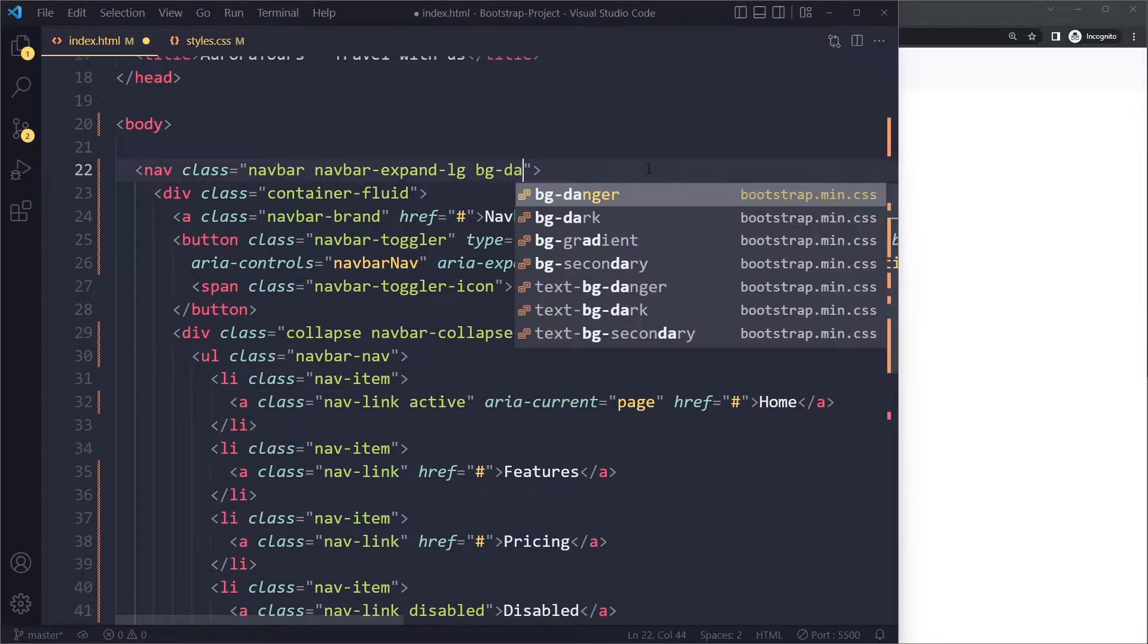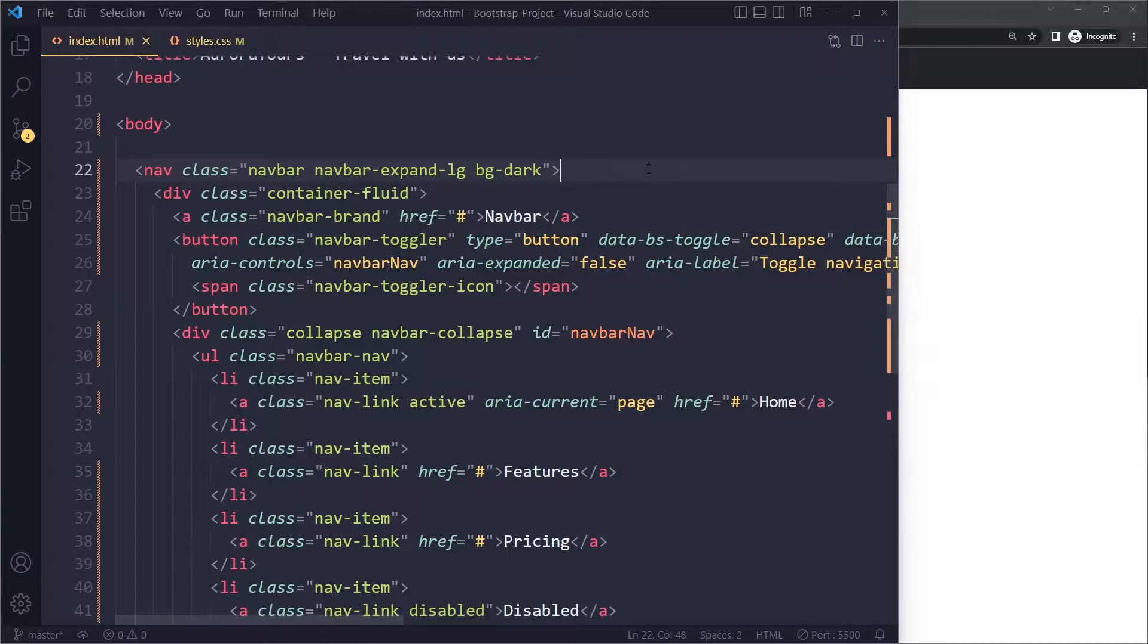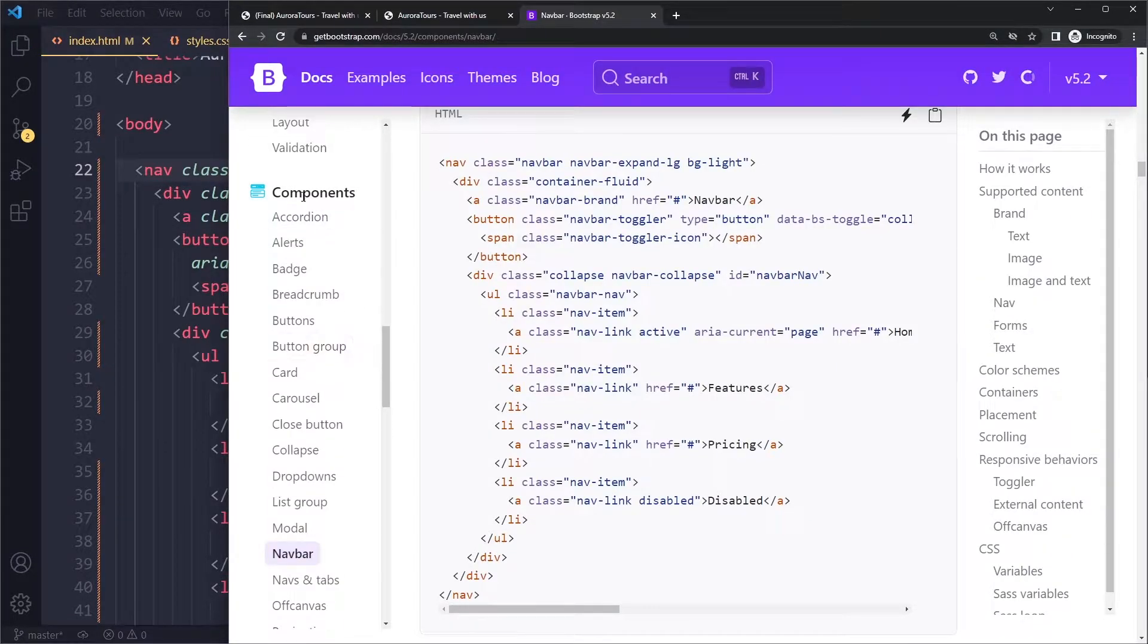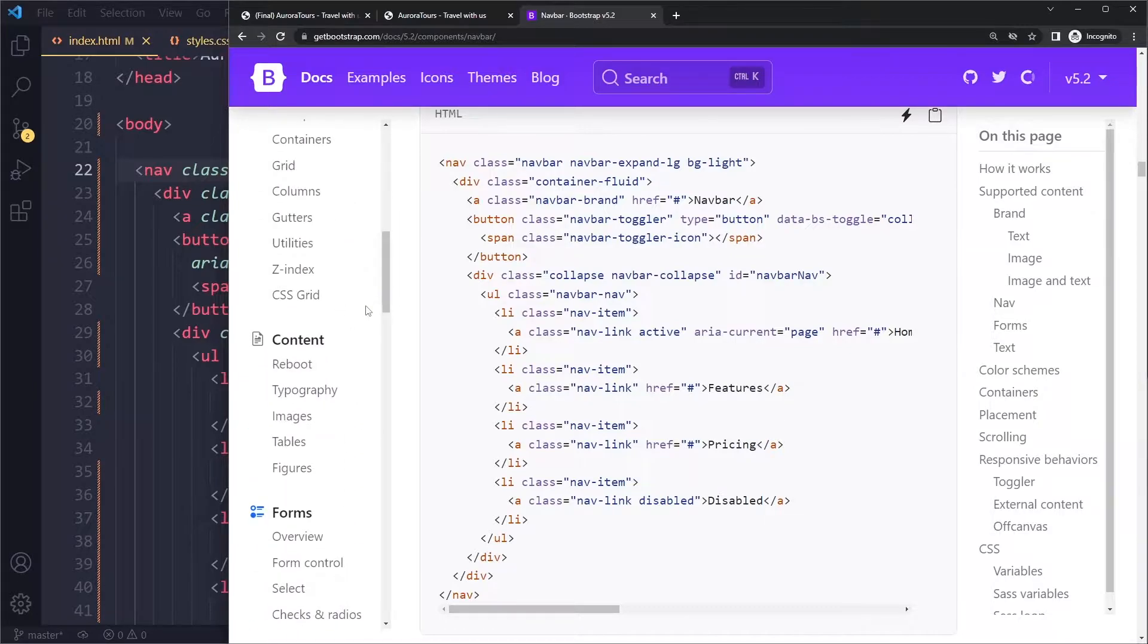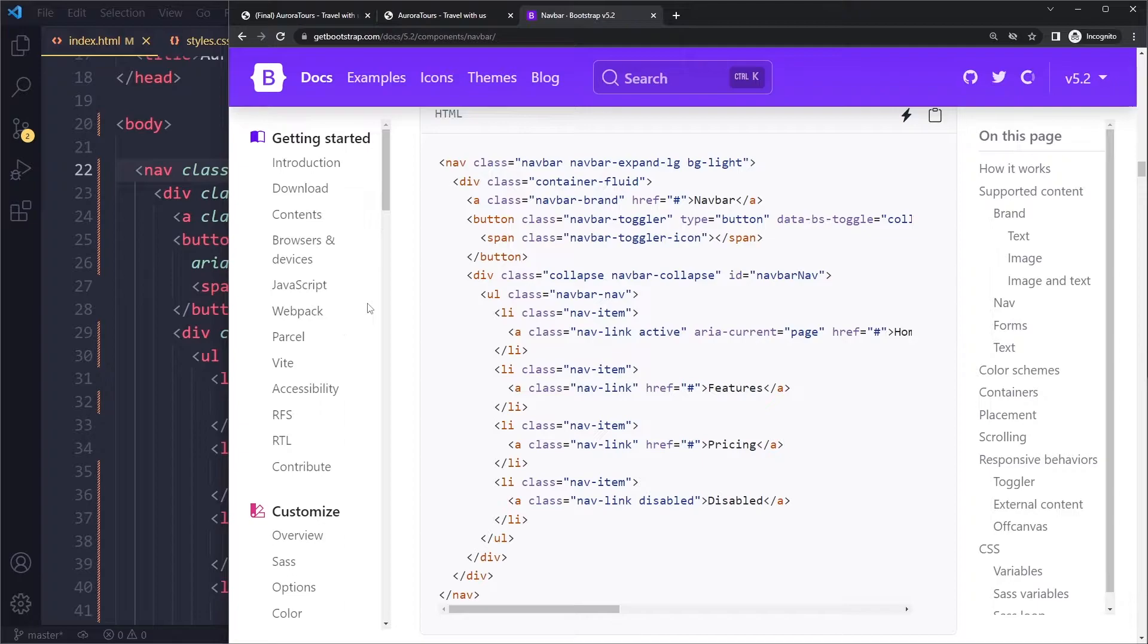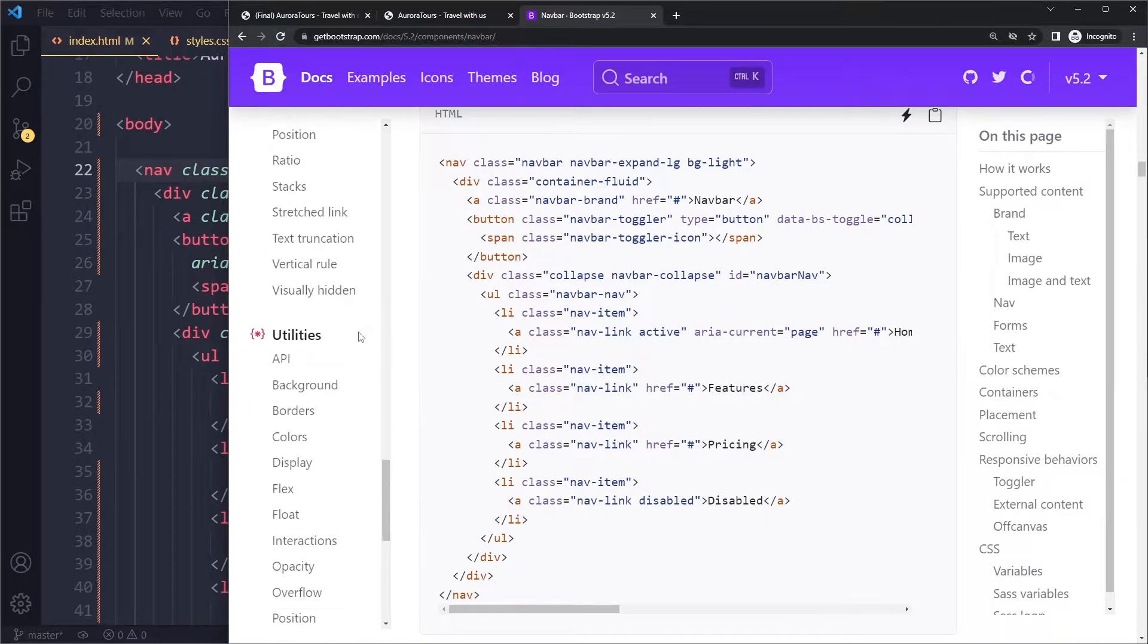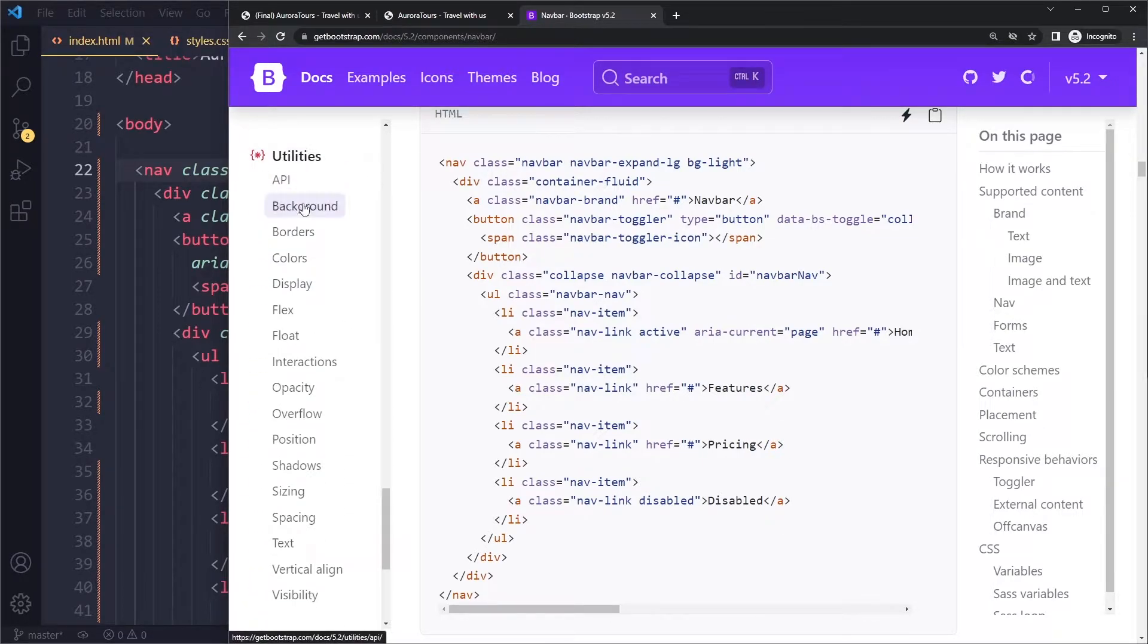So let's see, so here they call it bg light. Now we actually want bg dark. This is actually a utility class, meaning this bg dark is not something that you only see with this component. You can use it anywhere where you want a background color. Let me quickly show that. We'll talk more about utilities. Yeah, so here we have utilities for the background.